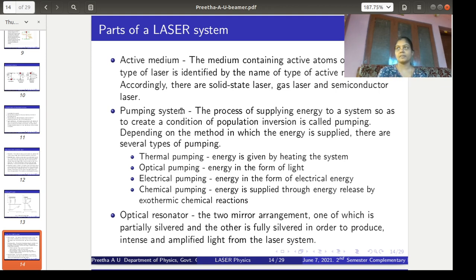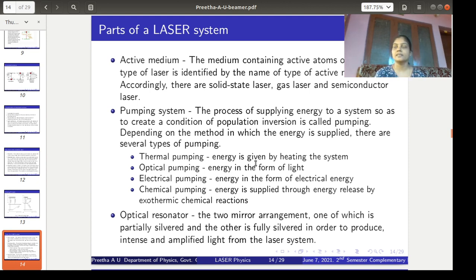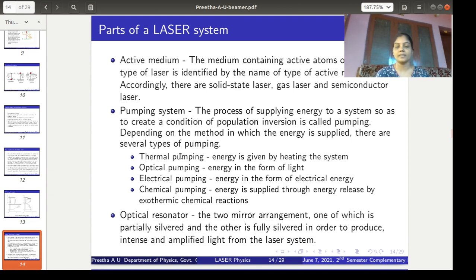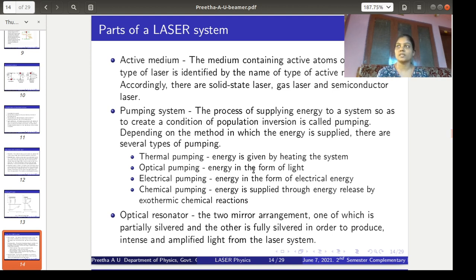Depending upon the method used for pumping action, there are several types of pumping. Thermal pumping means the energy is given by heating the system, which is clear from the name — thermal means heat. So we are supplying energy to the atoms or ions in the medium by supplying heat to the system, and it is known as thermal pumping.